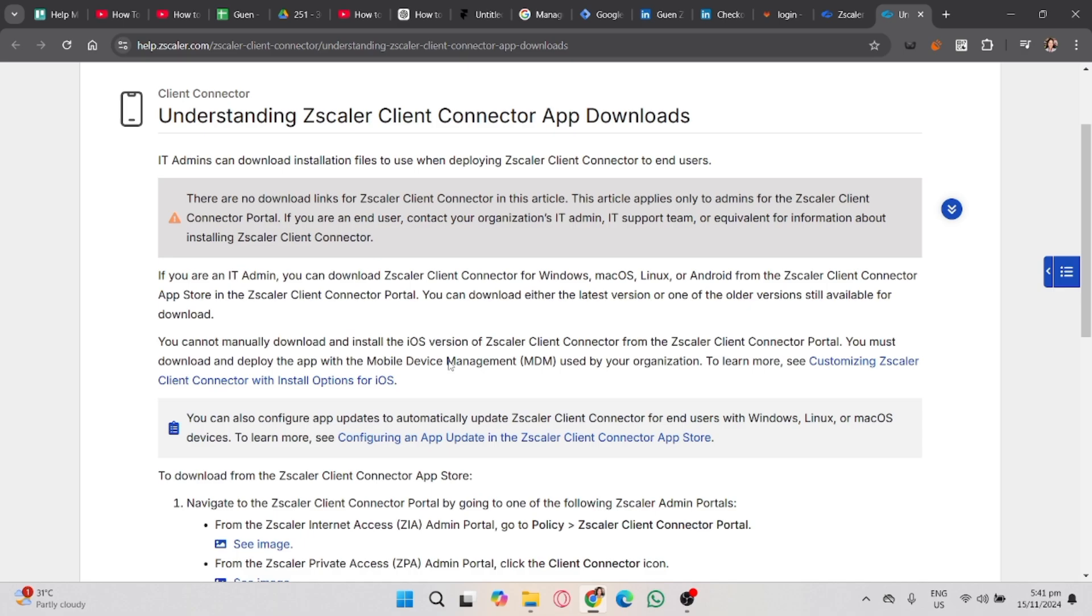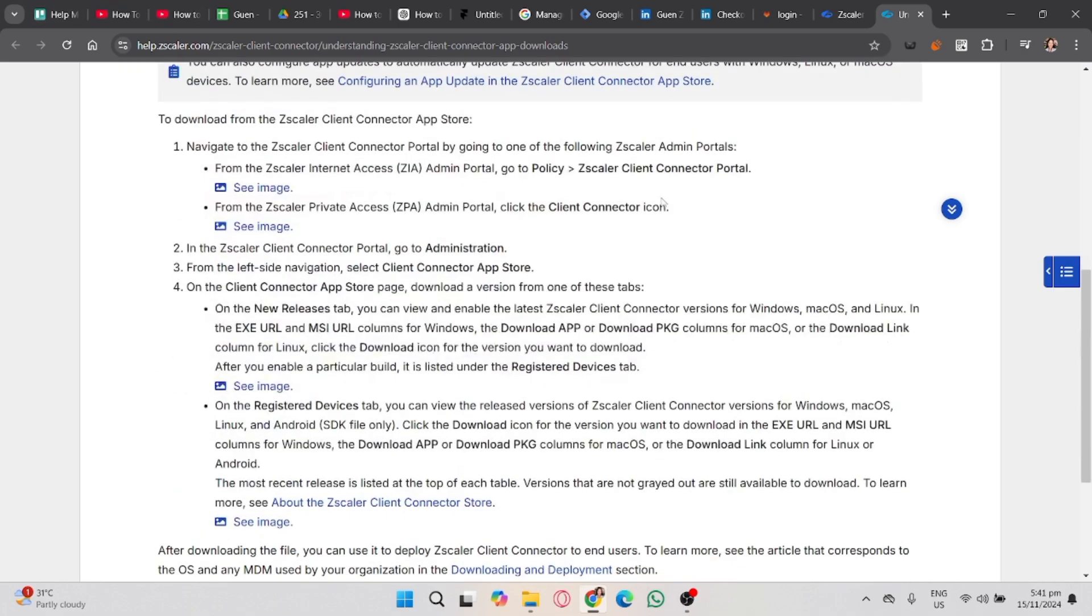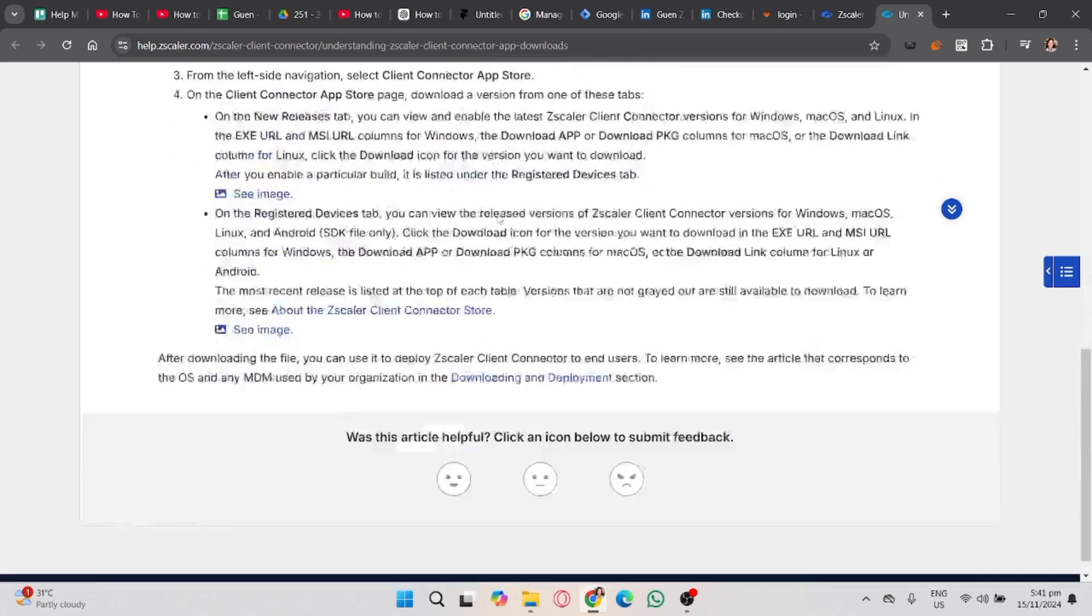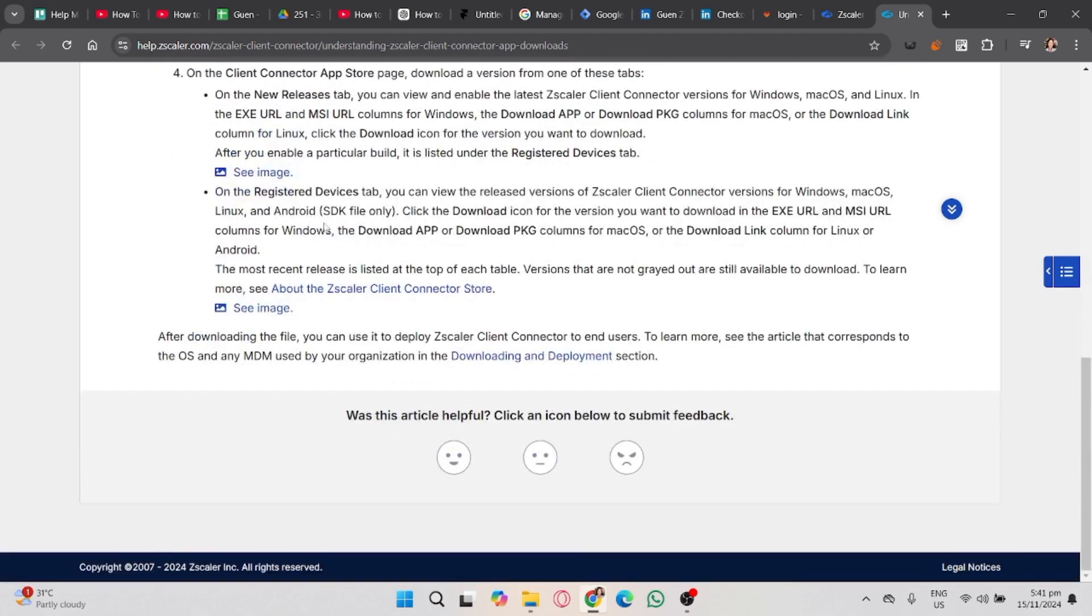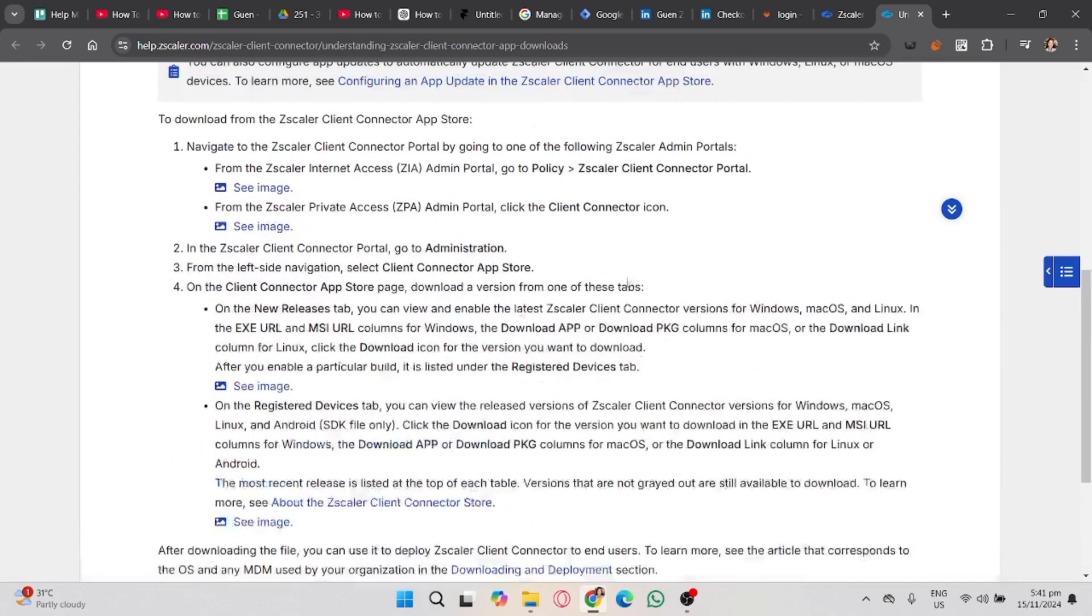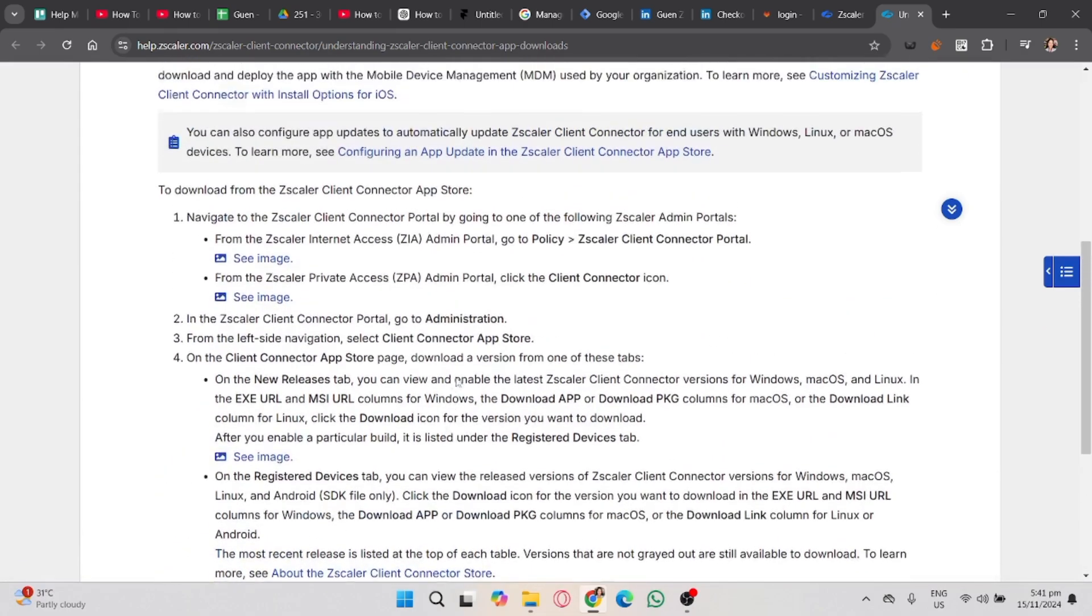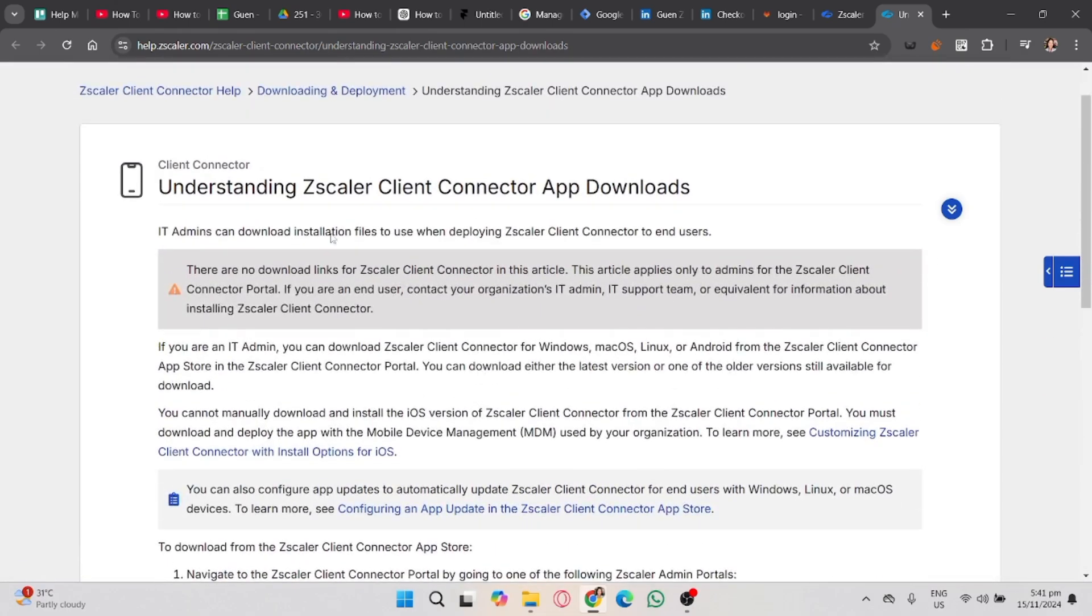That's how you download Zscaler on your PC. If you found this video helpful, don't forget to like, share, and subscribe to the YouTube channel.